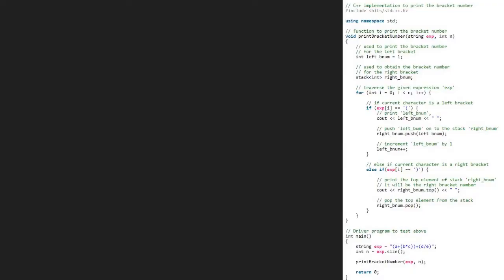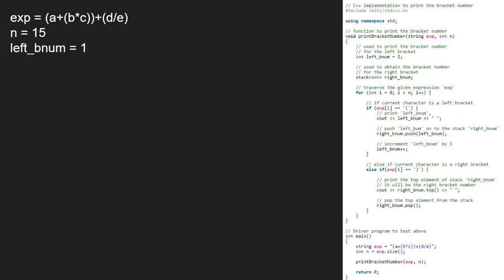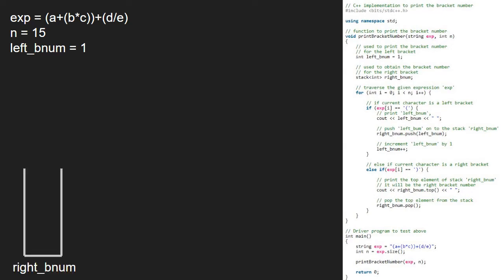Let us see the algorithm. We take a sample string exp and pass it to print_bracket_number along with the length of the string n. We take a left_bnum variable for printing the bracket number of the left bracket and initialize it to 1. We also create a stack right_bnum for right bracket numbers. We then traverse the given expression exp from 0 to n, which is 15 for our case.